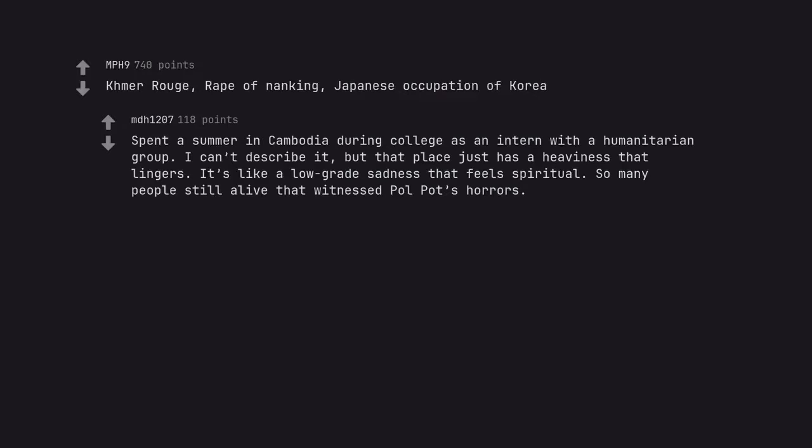Spent a summer in Cambodia during college as an intern with a humanitarian group. I can't describe it, but that place just has a heaviness that lingers. It's like a low-grade sadness that feels spiritual. So many people still alive that witnessed Pol Pot's horrors.